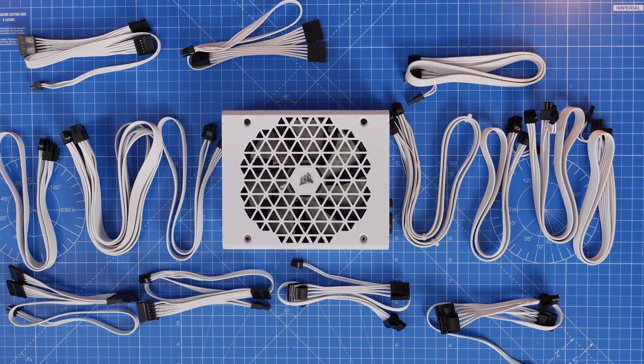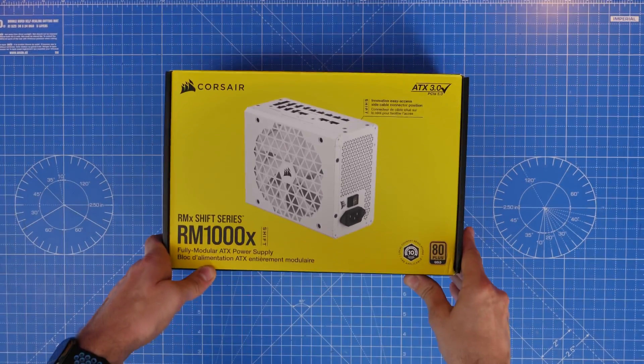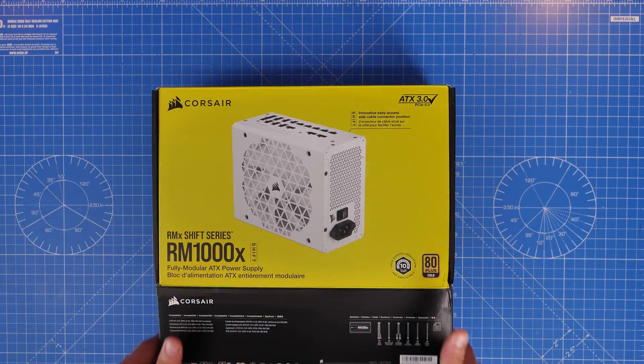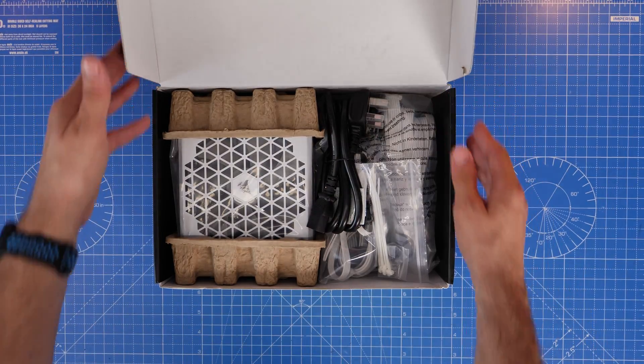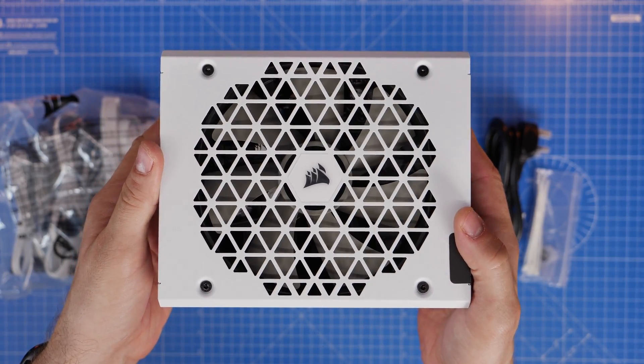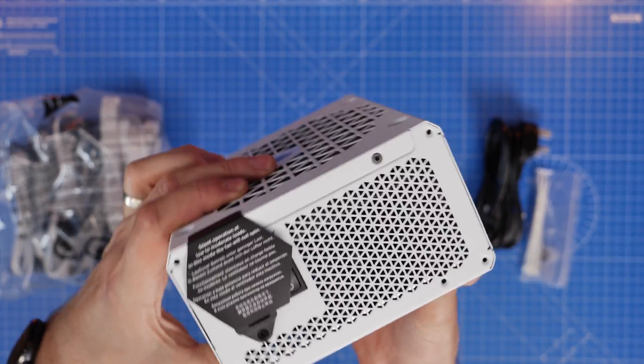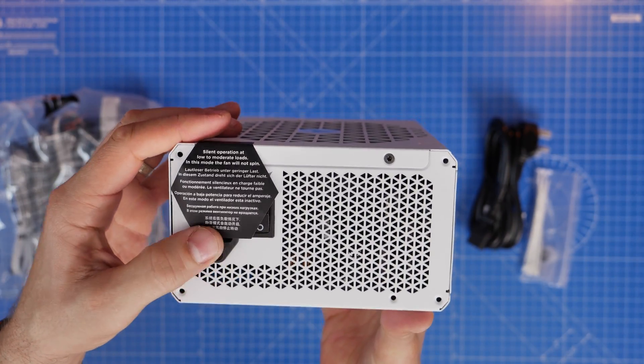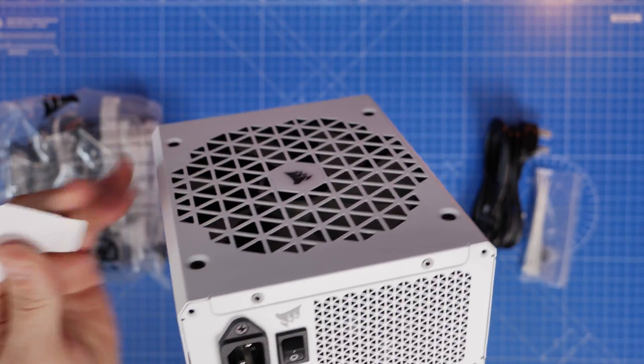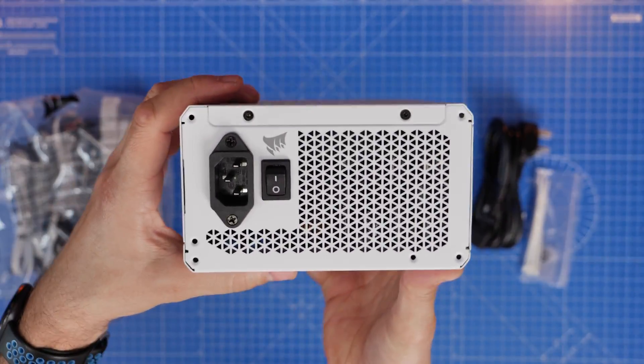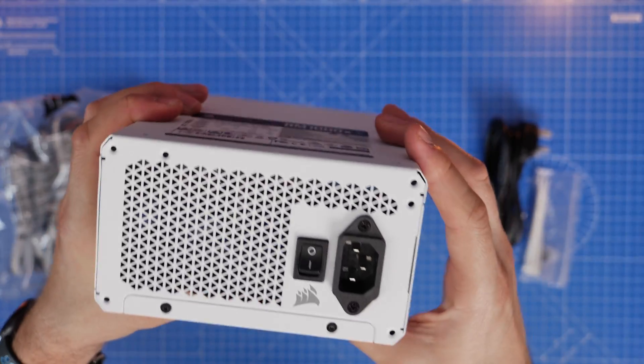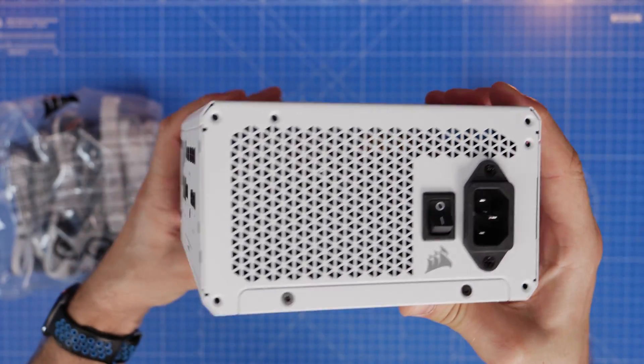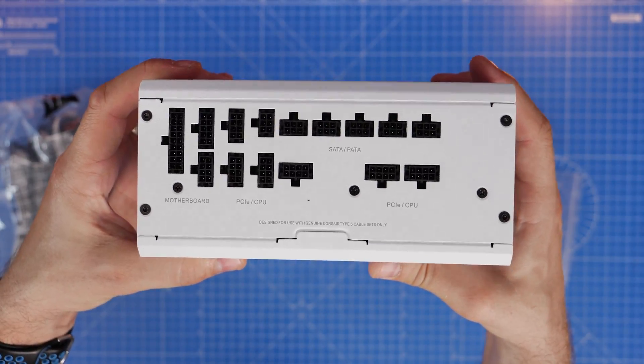Hello, this is the Provoked Prawn here with a wiring guide for the white version of Corsair's Shift RM1000X. This is a Type 5 power supply unit, ATX 3.0, giving you the option to plug in a variety of cables in your system. I'm going to show you how to connect them up, where to wire them, and what cables you need for which devices and why.